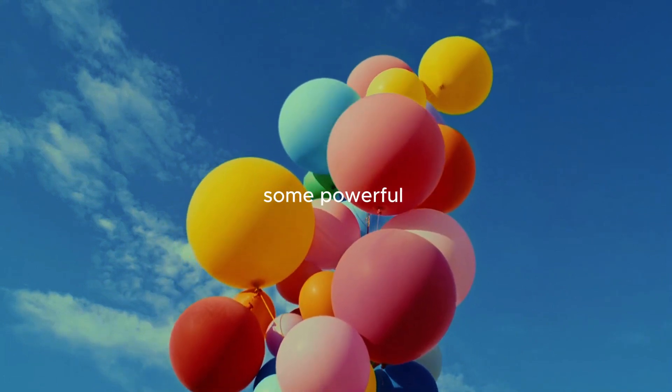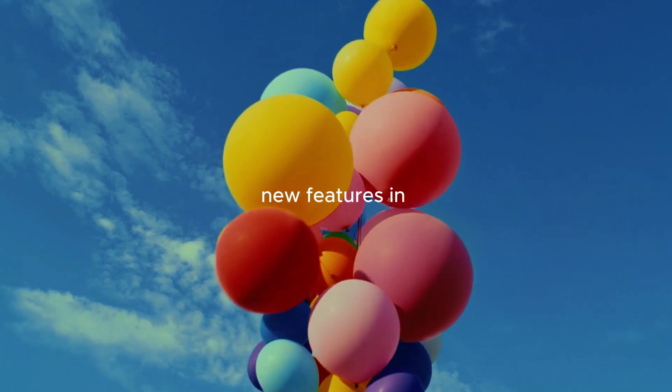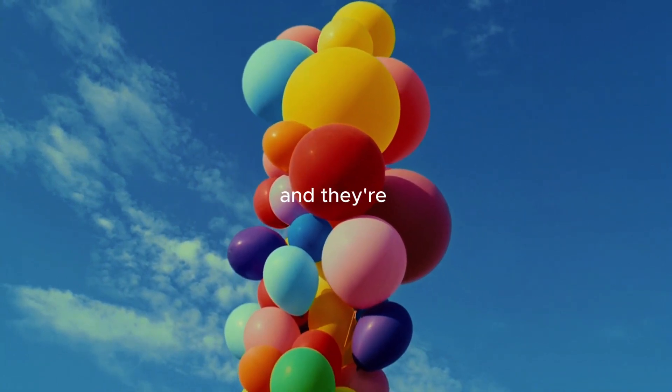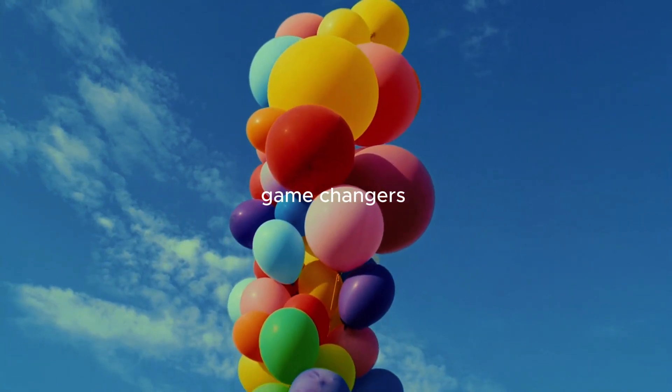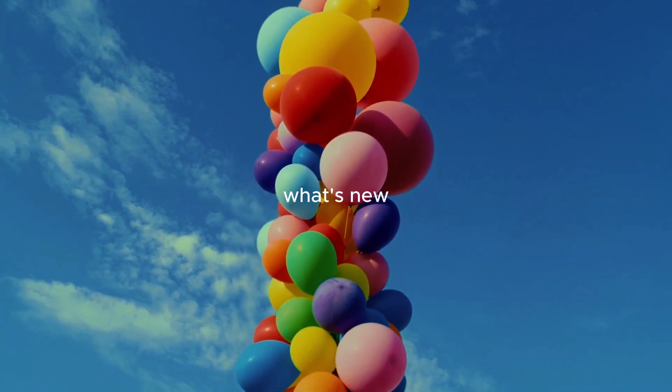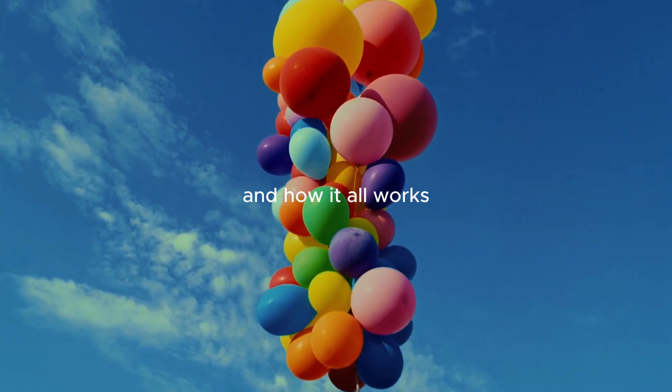CapCut just dropped some powerful new features in version 6.2.0, and they're game changers for creators. Let me show you what's new and how it all works.